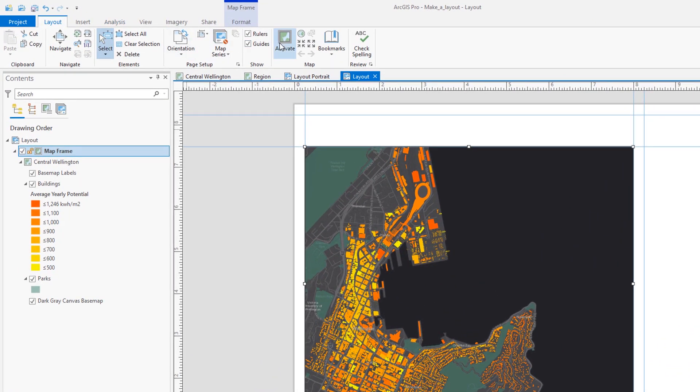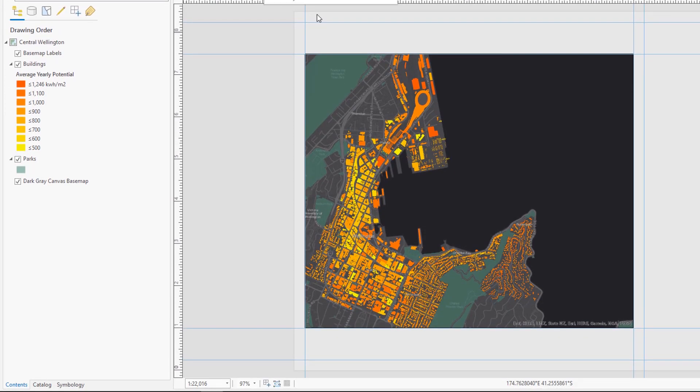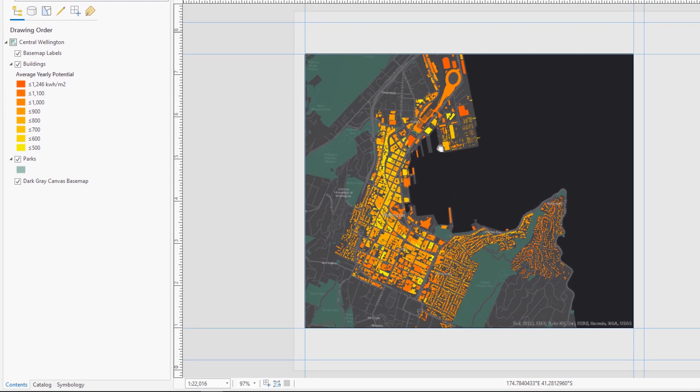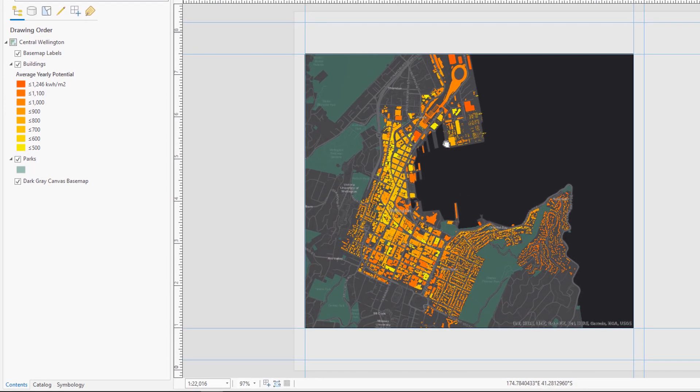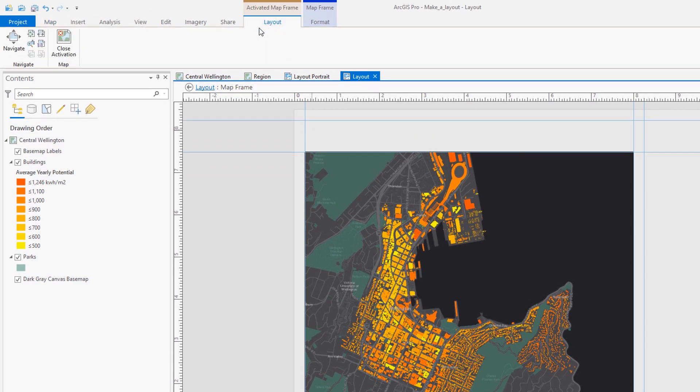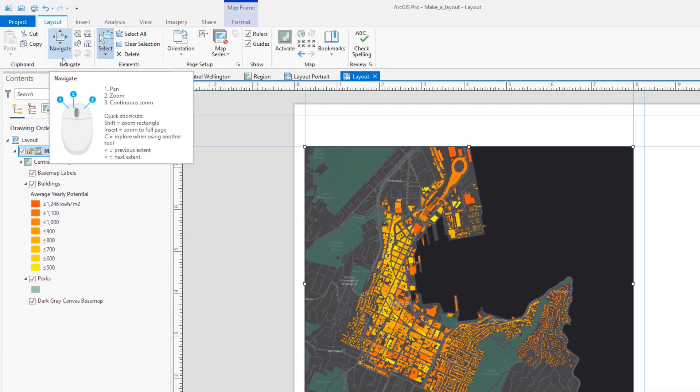Can you explain what activating the map frame is? Yeah, so when the map frame is activated, we're moving within the map itself, but the frame and its place in the layout stays. Once we close map activation, that same clicking and dragging would move the frame around on the layout. Got it.